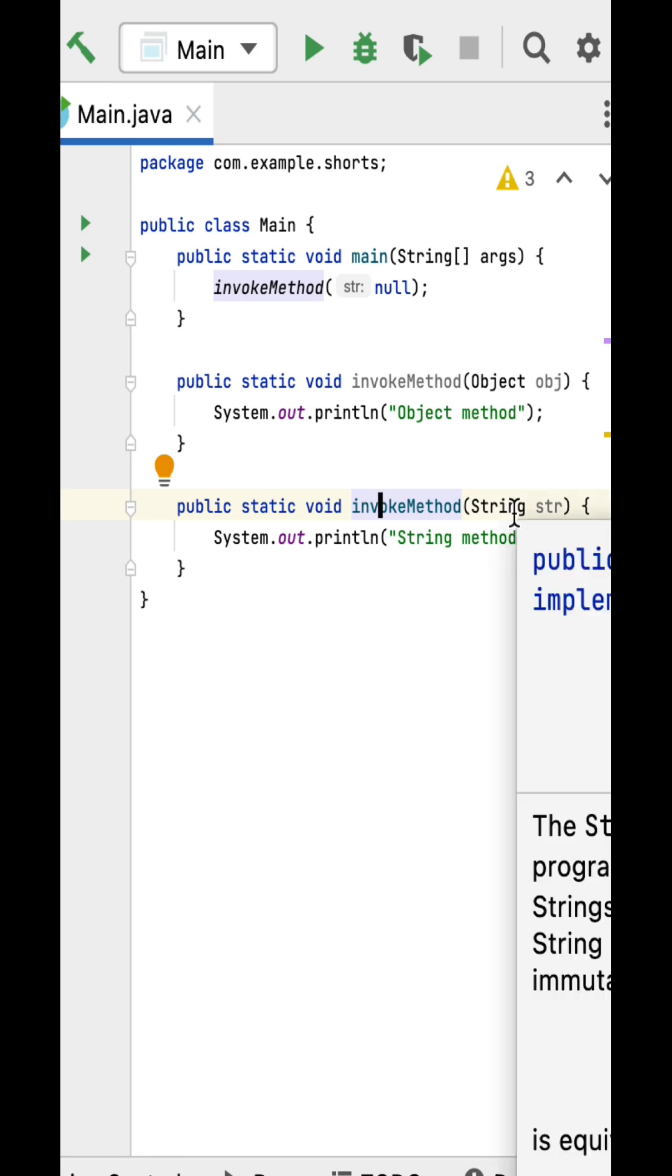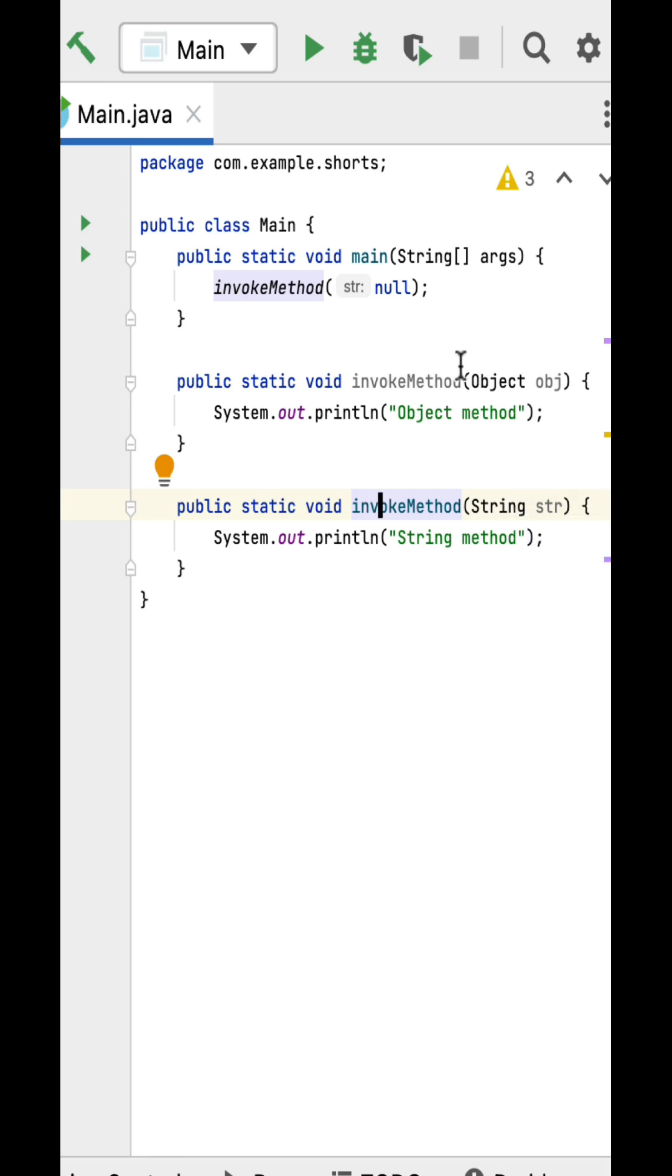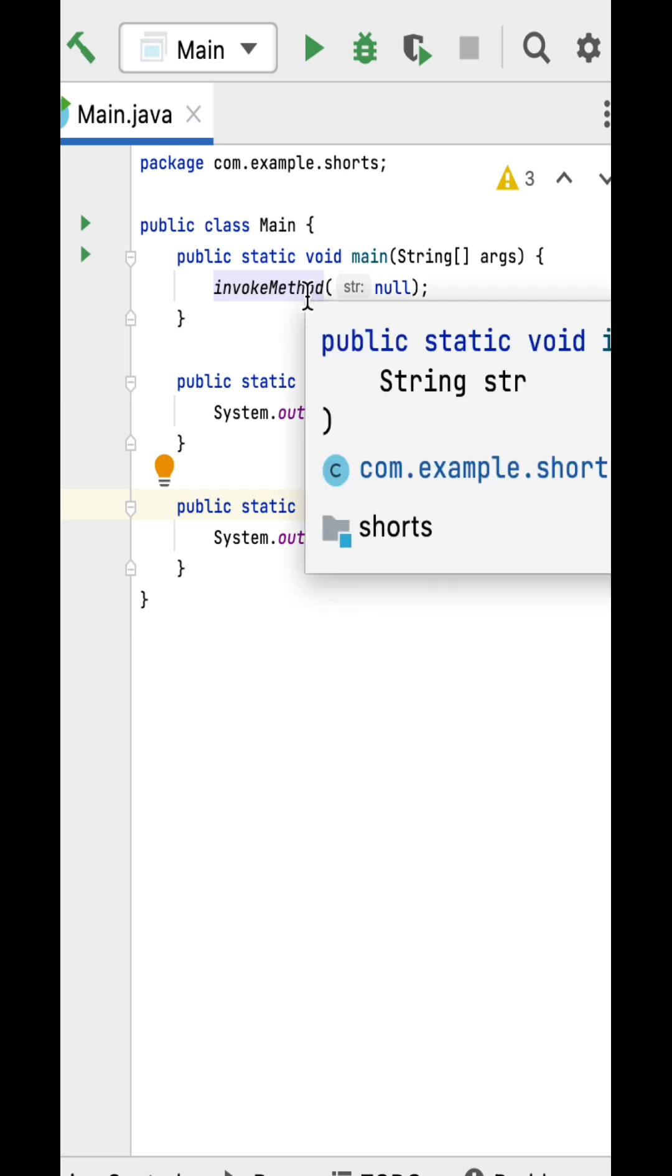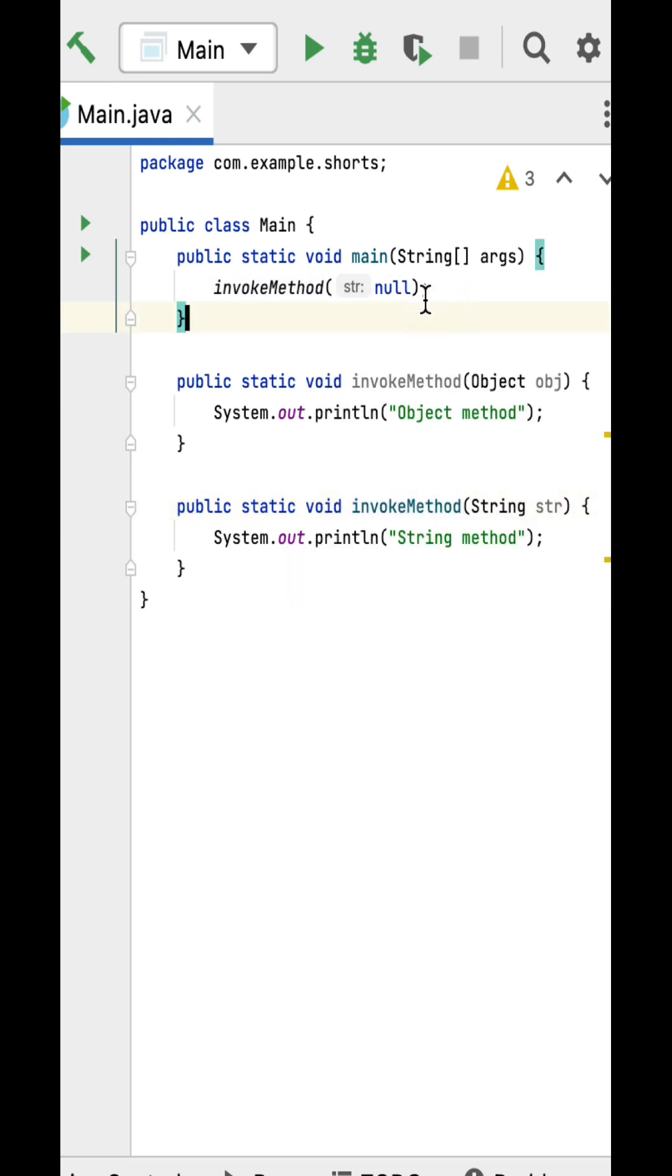So this is basically a method overloading program. Next, in the main method the invoke method is called by passing null value. Now the question is, which invoke method will the Java compiler call? Because both Object and String can match the null value.